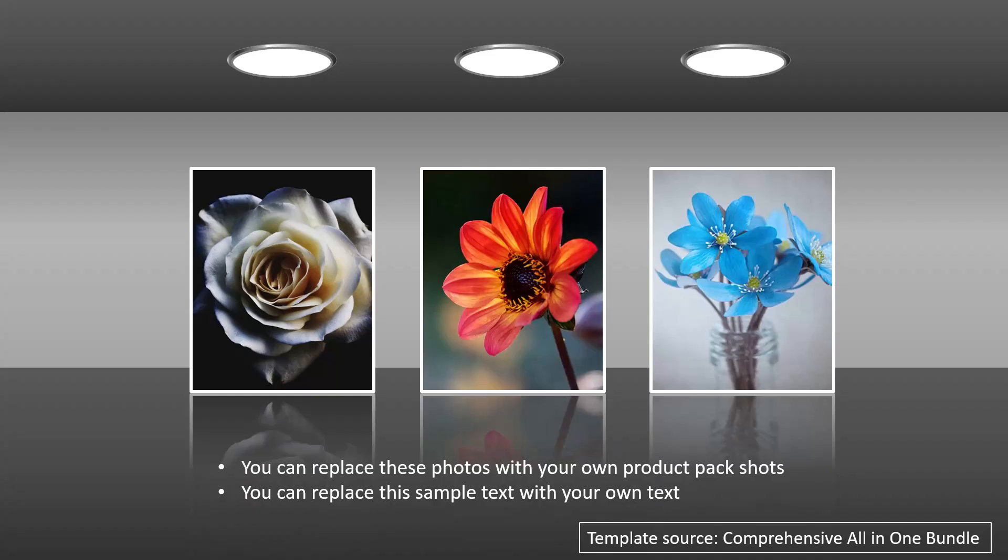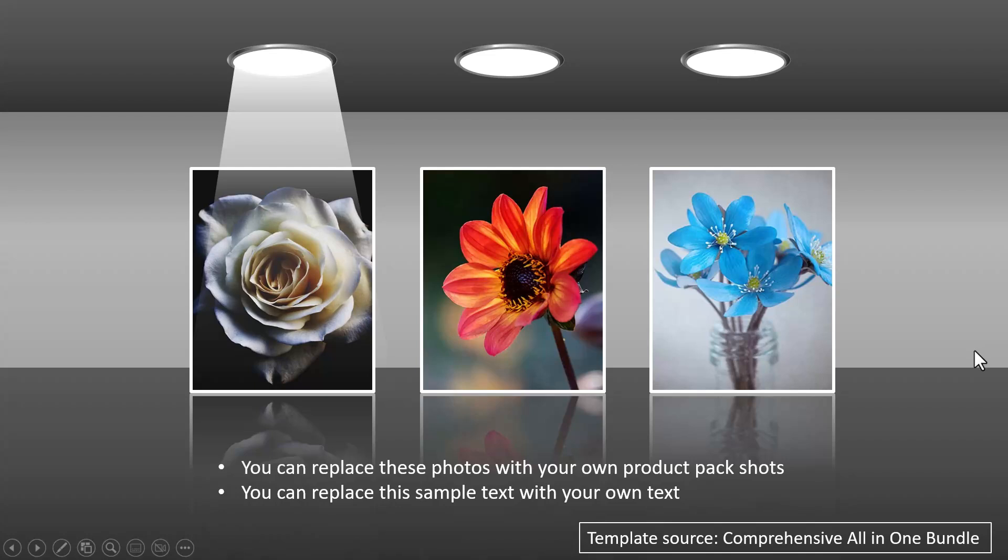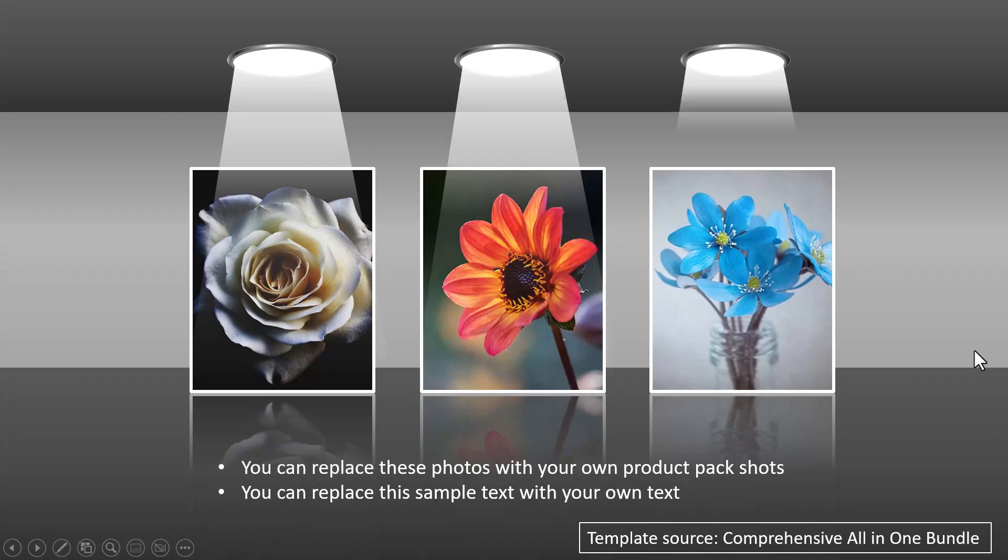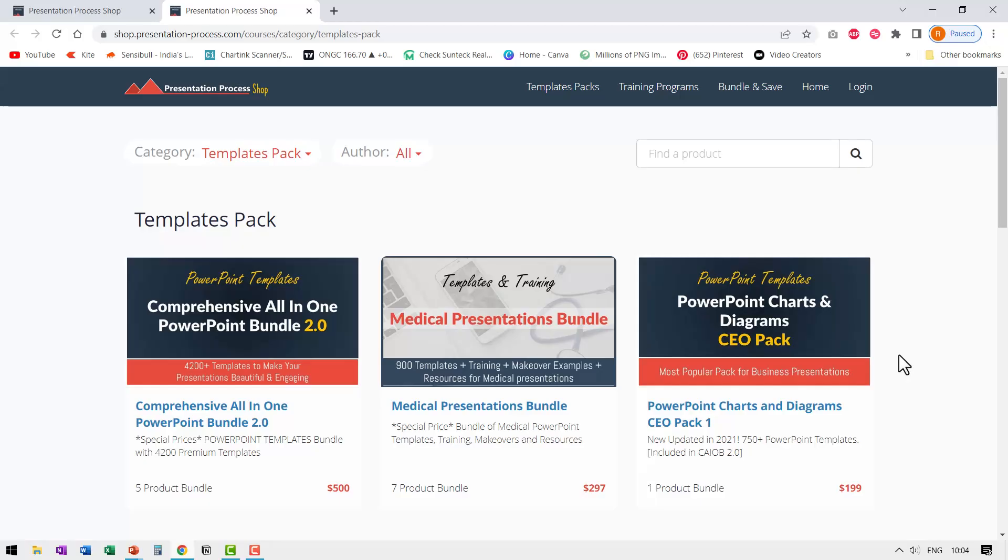The final example is this where we have three photos and on a click, we draw the attention to each of the photos like so and you can give your explanation for each of these photos.